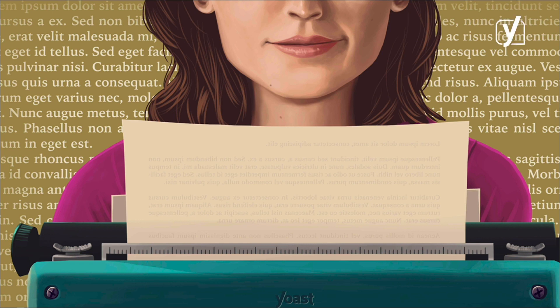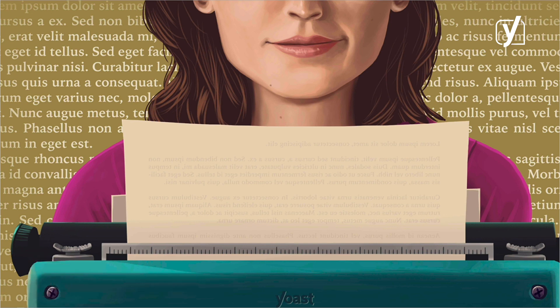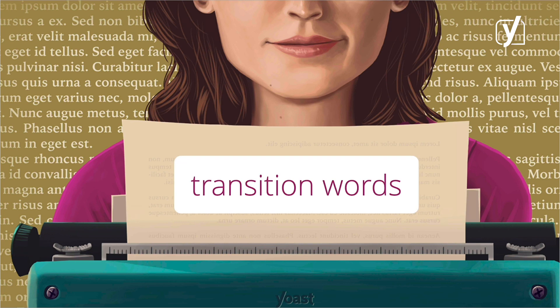Hi! Writing texts that flow well is easier said than done. As readers, we can easily spot when content is enjoyable to read. But how can you make your writing clear and smooth? Well, one thing you need to watch out for is your use of transition words. Of course, Yoast SEO is here to help you. Let's first look at what transition words are, and then I'll show you what Yoast SEO can do for you.